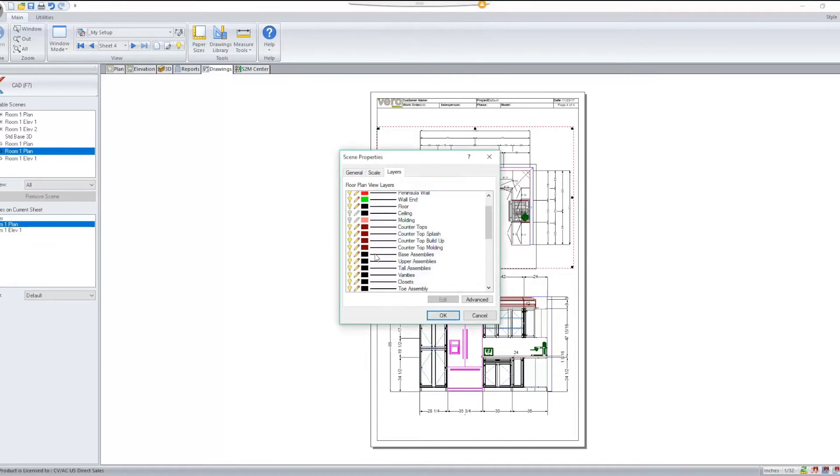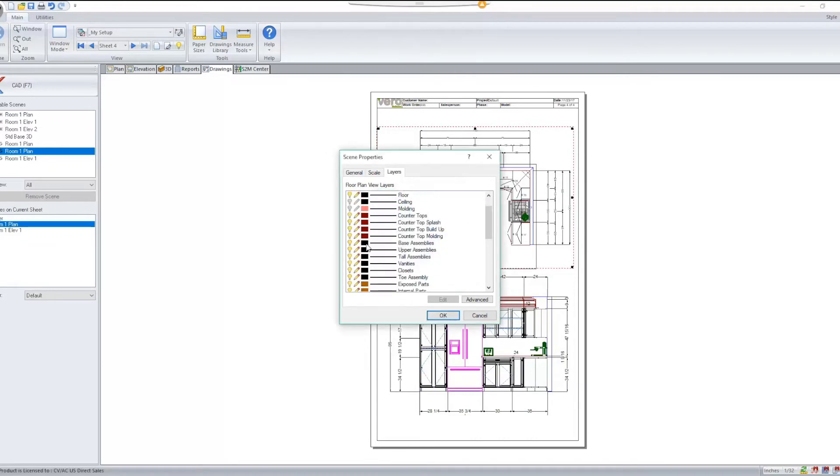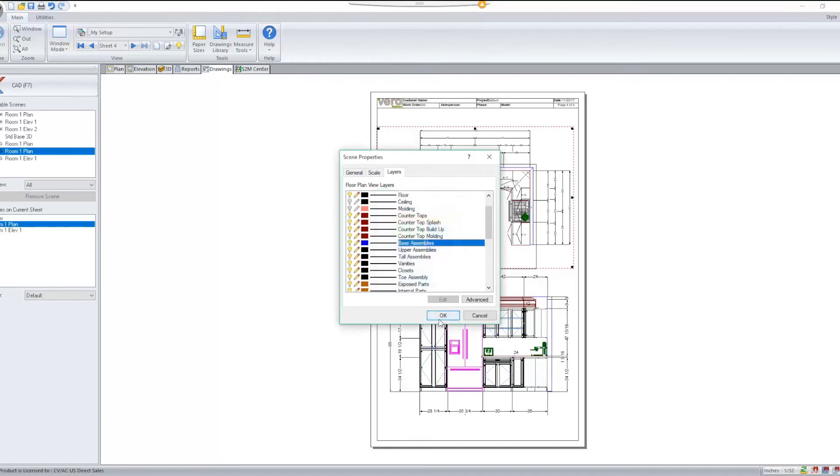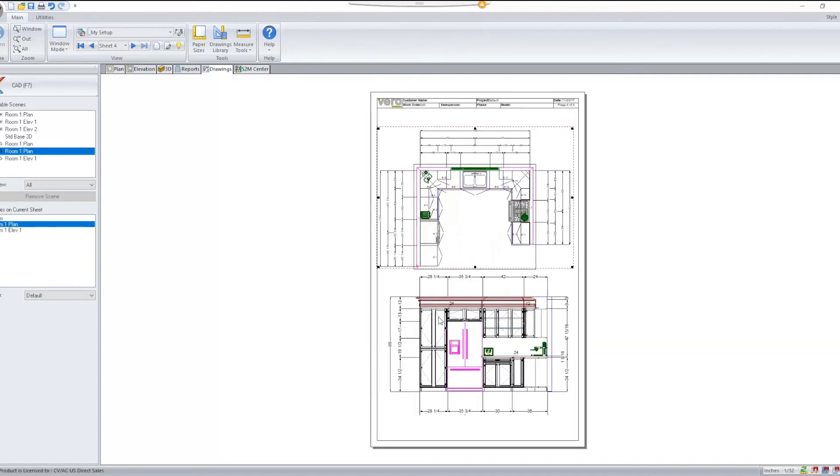I'm going to make a few changes here so we can see this change. When I click OK, we'll see that my drawing adapts.